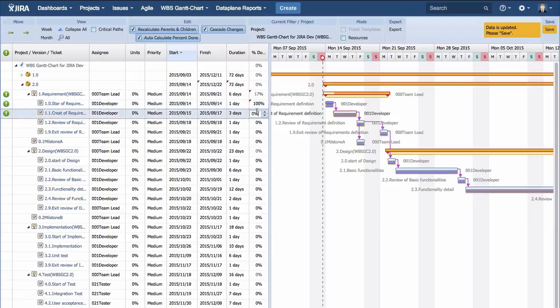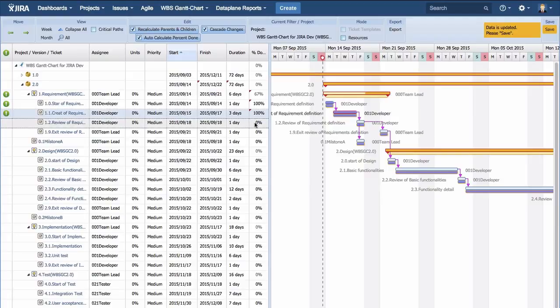When each assignee enters this percent done, the project manager does not need to ask each assignee and the productivity will go up.